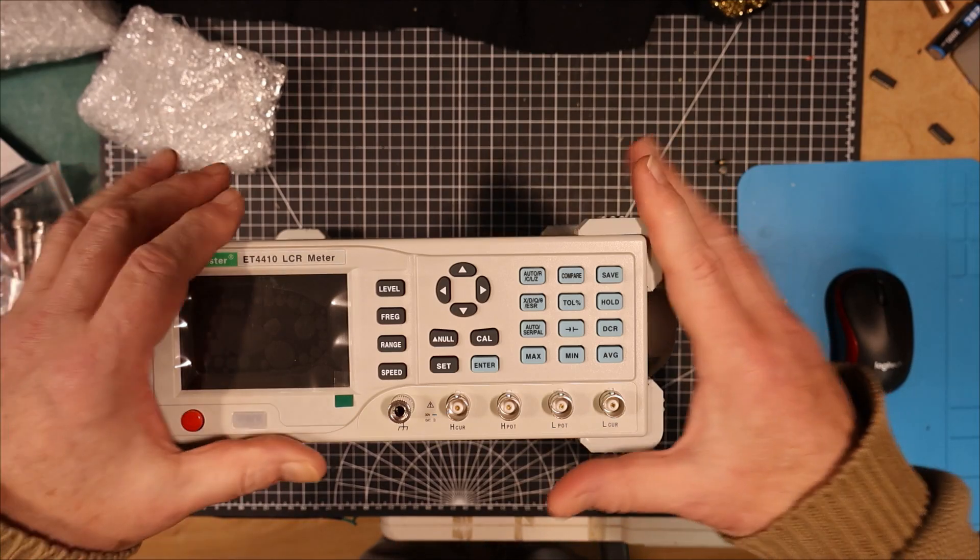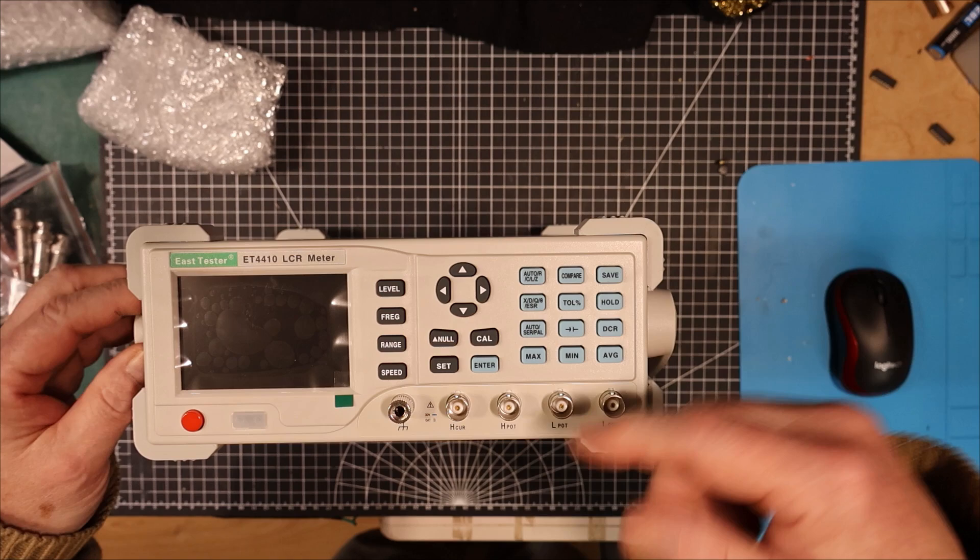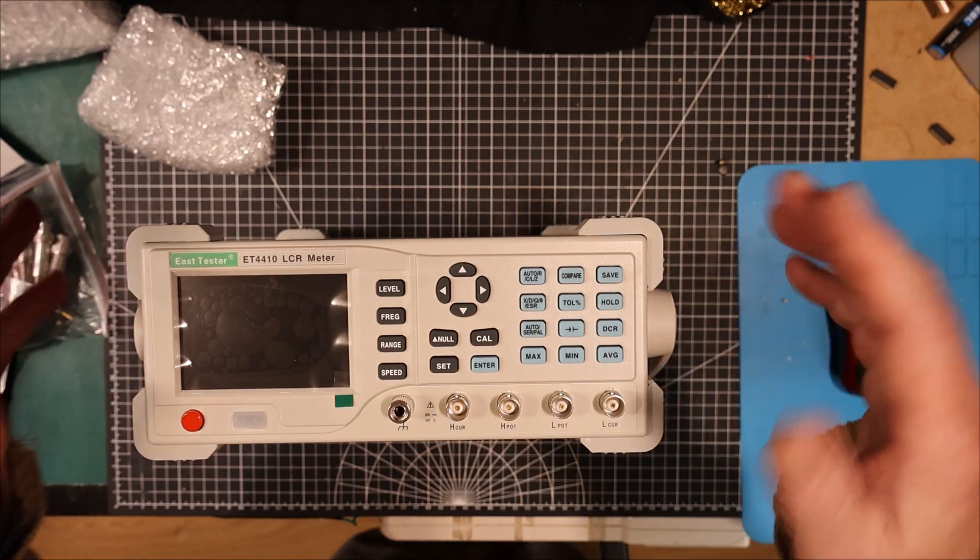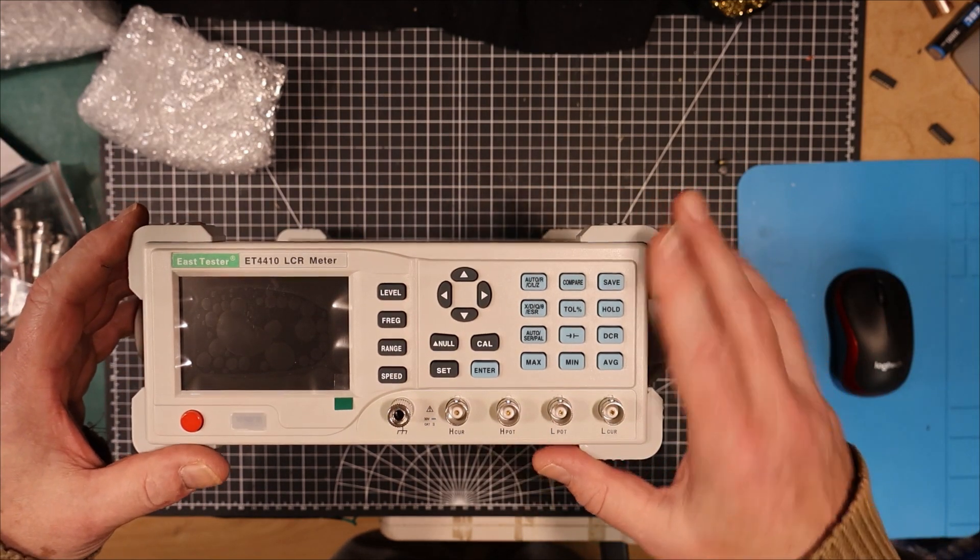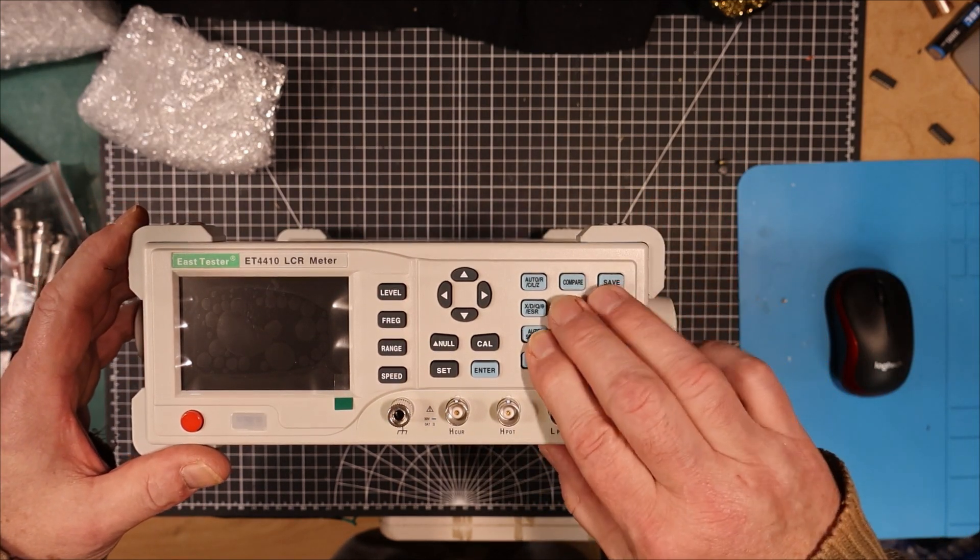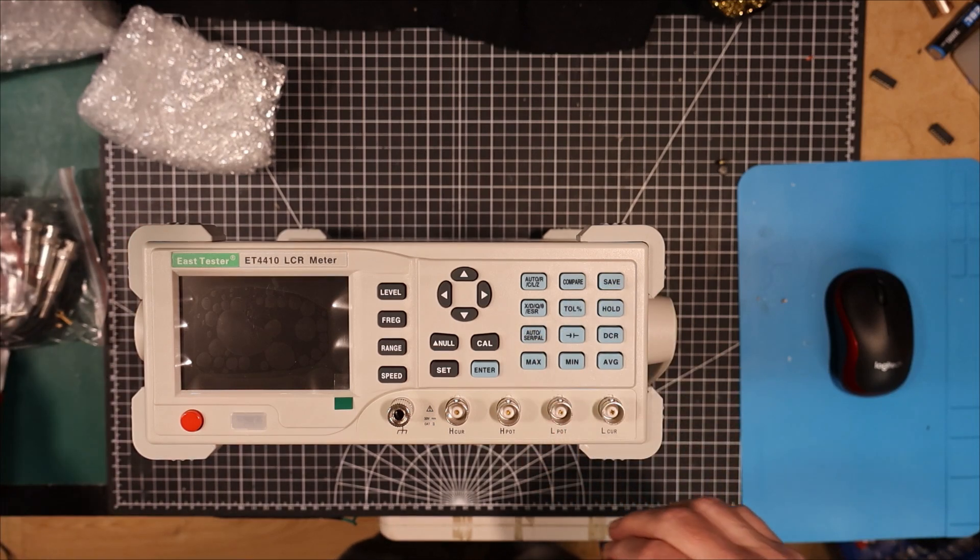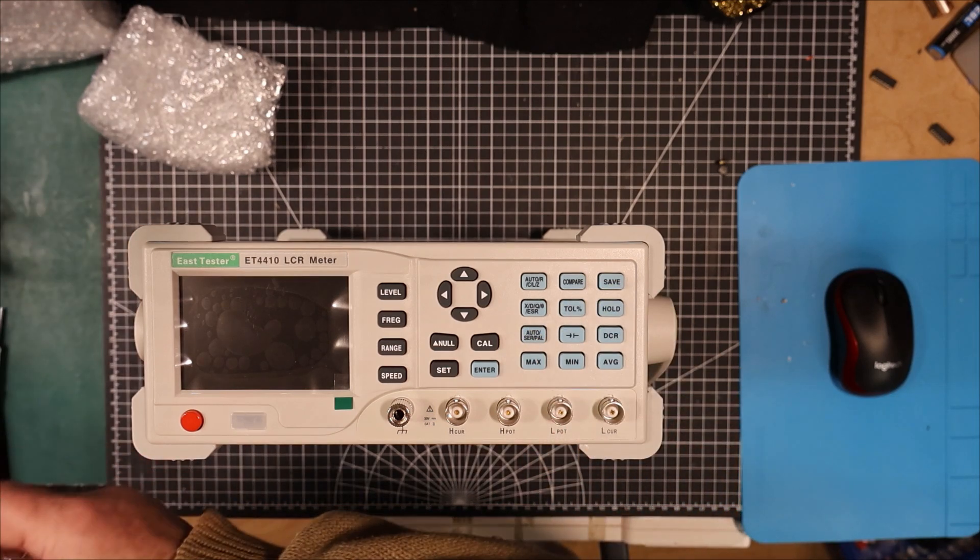So this is the ET4410. They have various different models. This is kind of like in the middle of their range. It should do me just fine. I don't need any ultra-high precision.